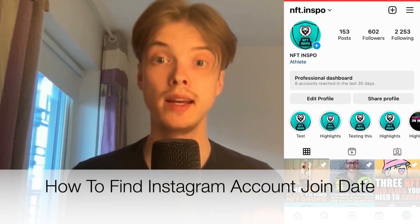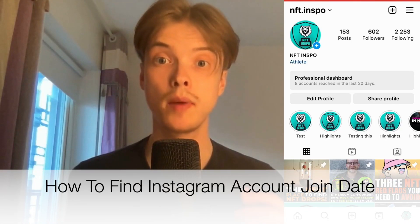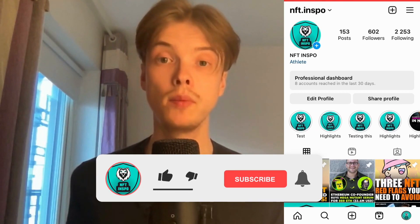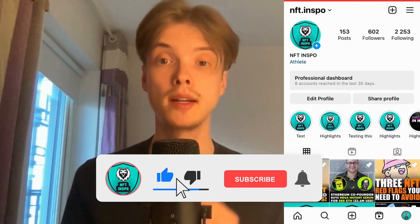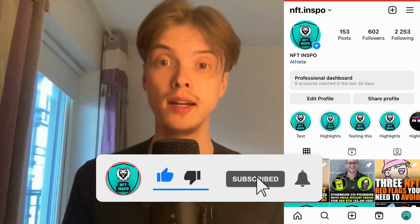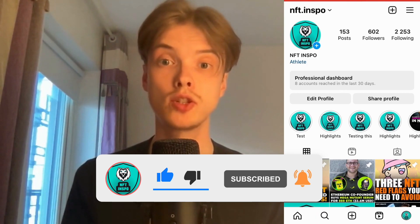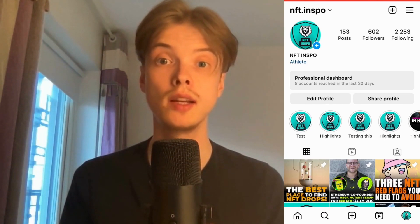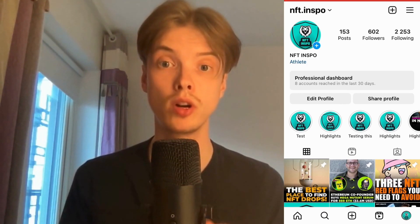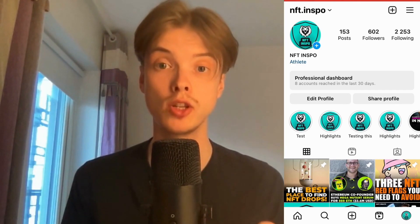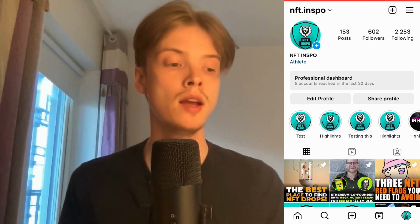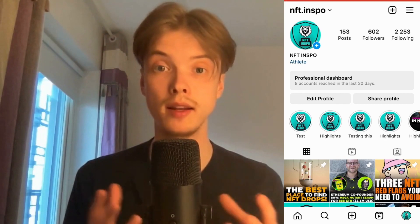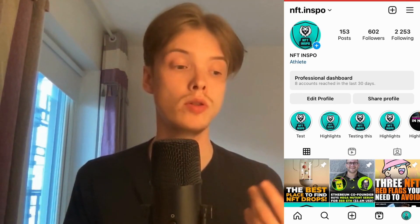Do you want to be able to find the exact Instagram account join date? Well then you've come to the perfect video, because in this video I'm going to show you exactly how to find it. It's very important that you watch this video until the very end, otherwise this might not work. As you can see, I'm currently on my Instagram app right now, which you also need to do.